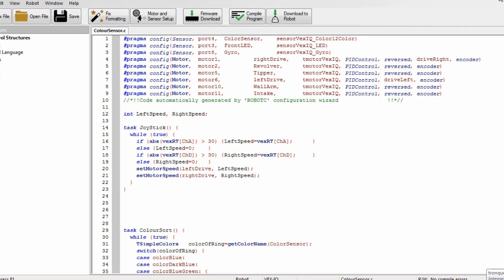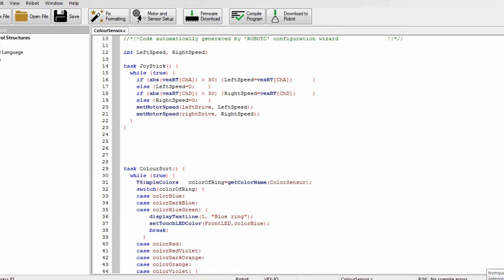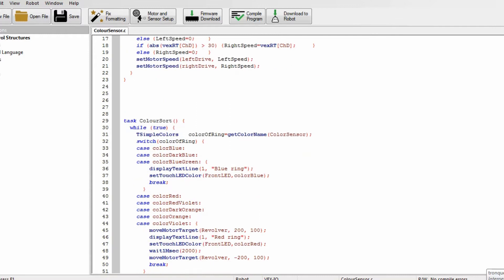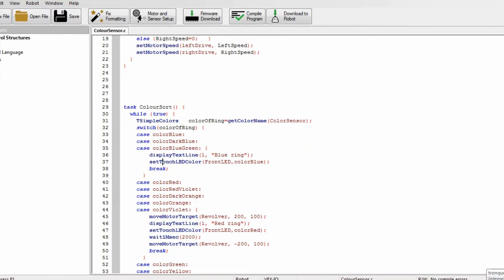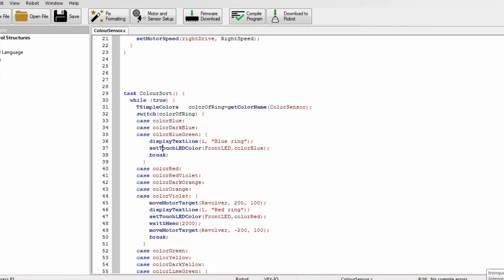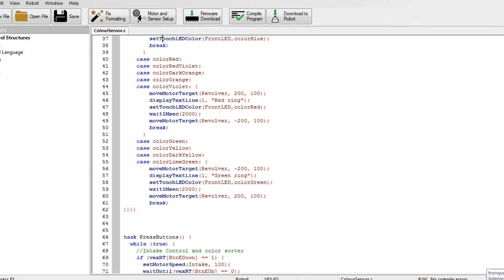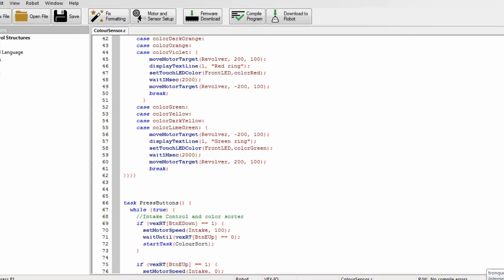Okay so here's the program for the color sorting. It starts with task joystick which controls the left motor and the right motor, and then there's task color sort. This is what I'm going to be talking about in a minute but now I'm just going to show you the other tasks.